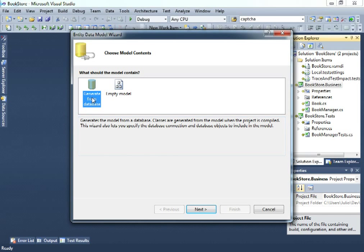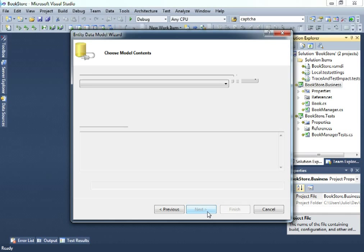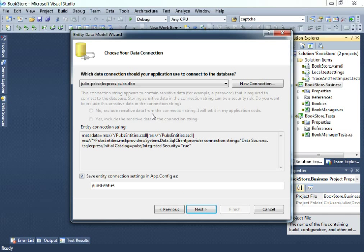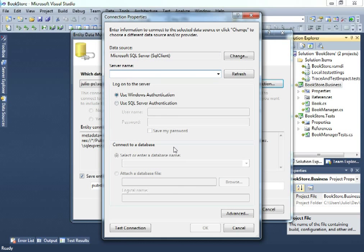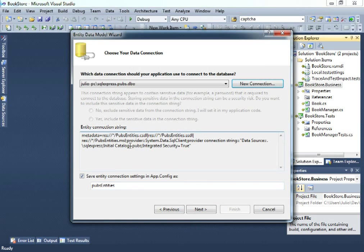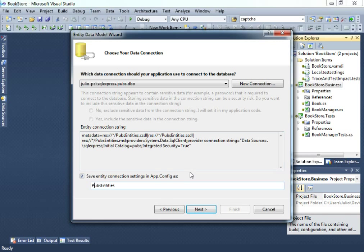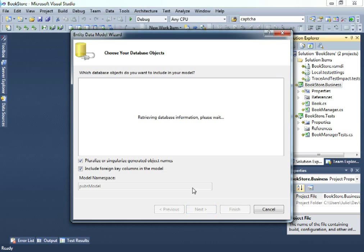So we will select generate from the database. This is our database, sql express.pubs.dbo. If you don't have this option right here, just click new connection and go ahead and create your connection. So let's call this Pubs entities. This is the name in the application configuration file where the connection string will be created.